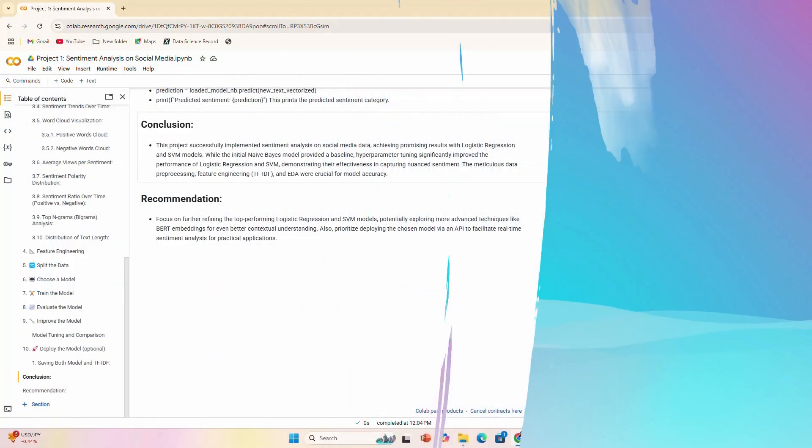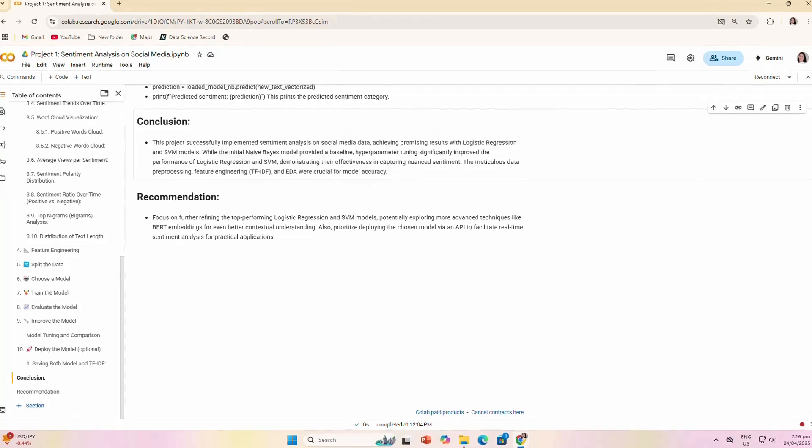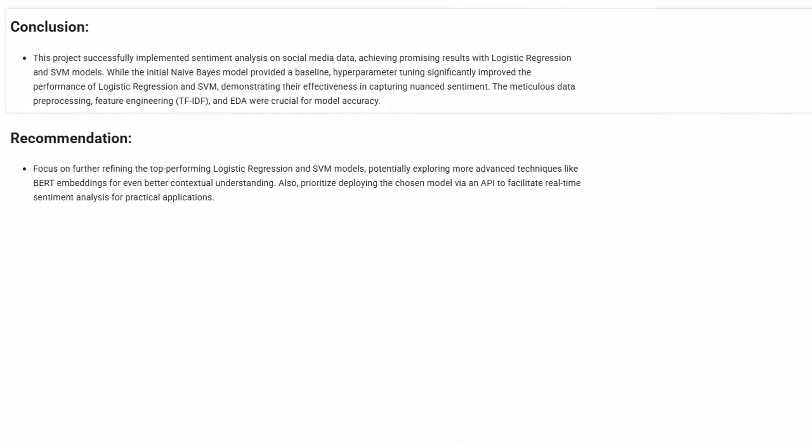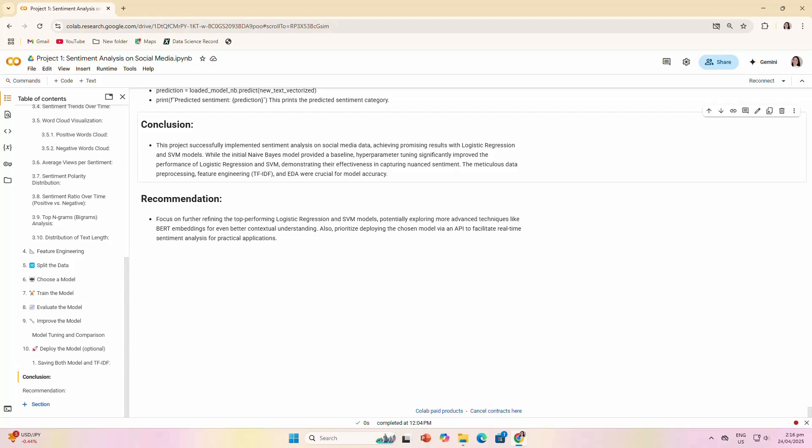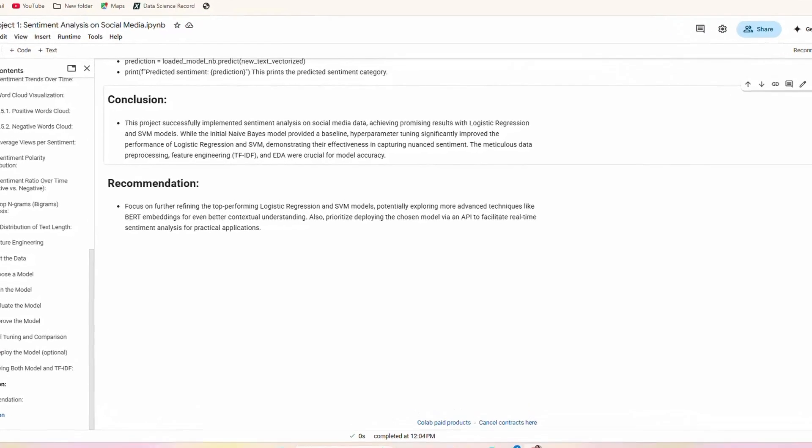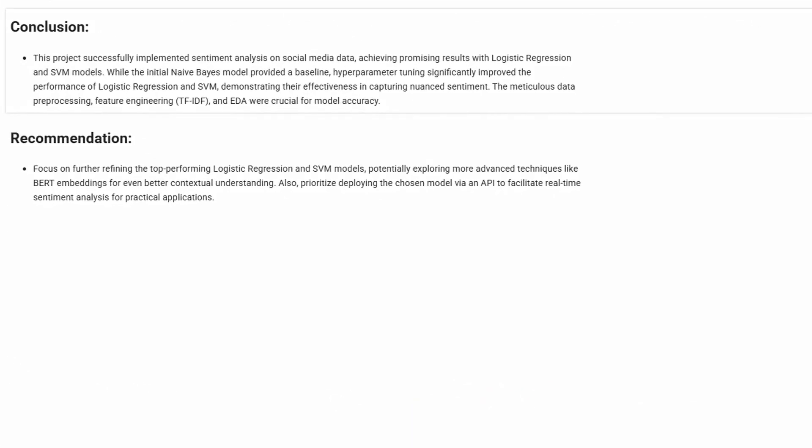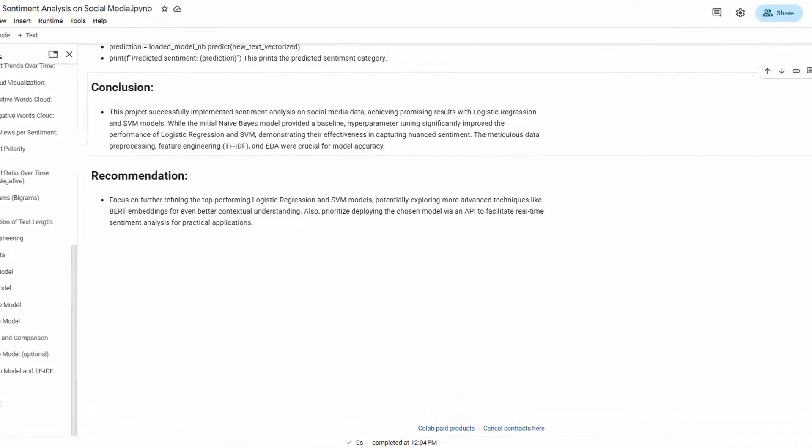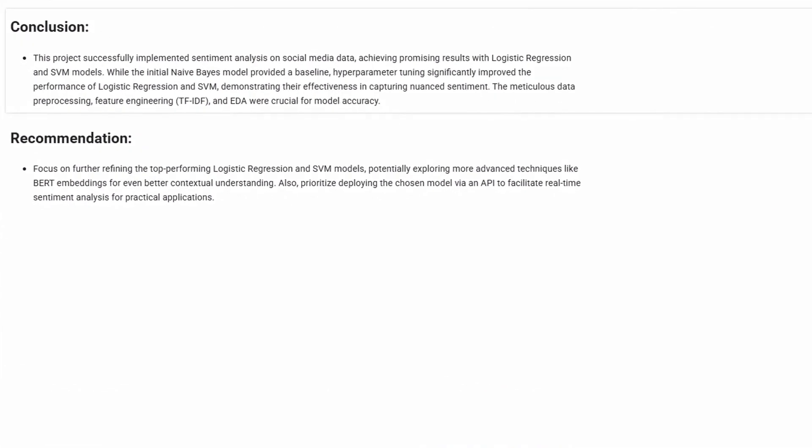Conclusion: To summarize, this project successfully implemented sentiment analysis on social media data, achieving promising results with logistic regression and SVM models. While the initial Naive Bayes model provided a baseline, hyperparameter tuning significantly improved the performance of logistic regression and SVM, demonstrating their effectiveness in capturing nuanced sentiment. The meticulous data preprocessing, feature engineering (TF-IDF), and EDA were crucial for model accuracy.